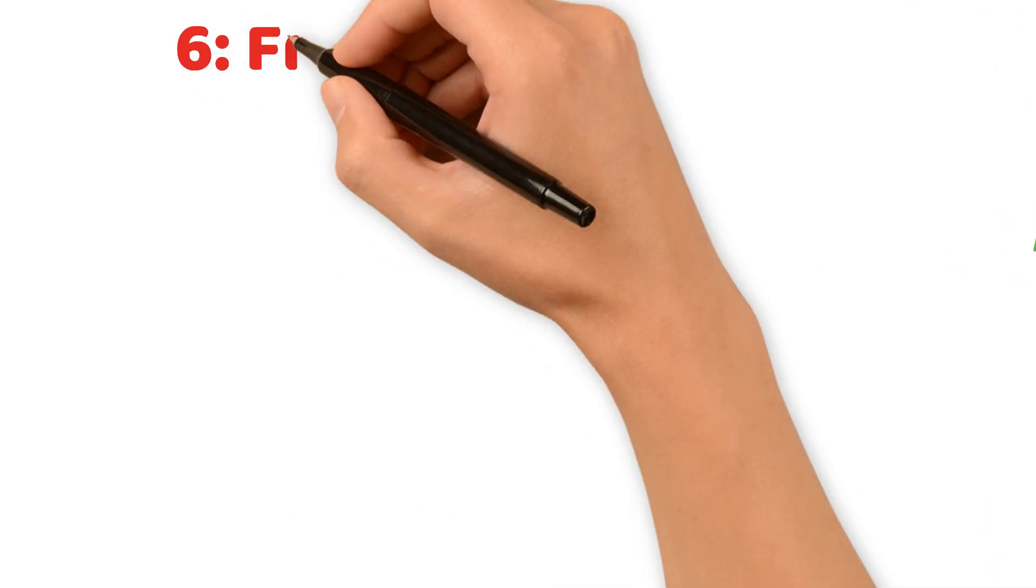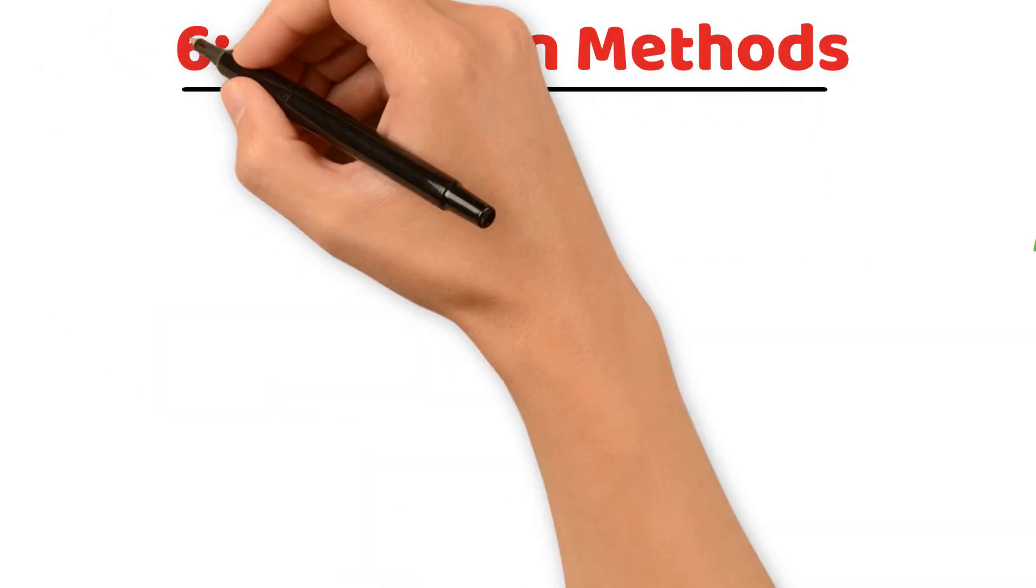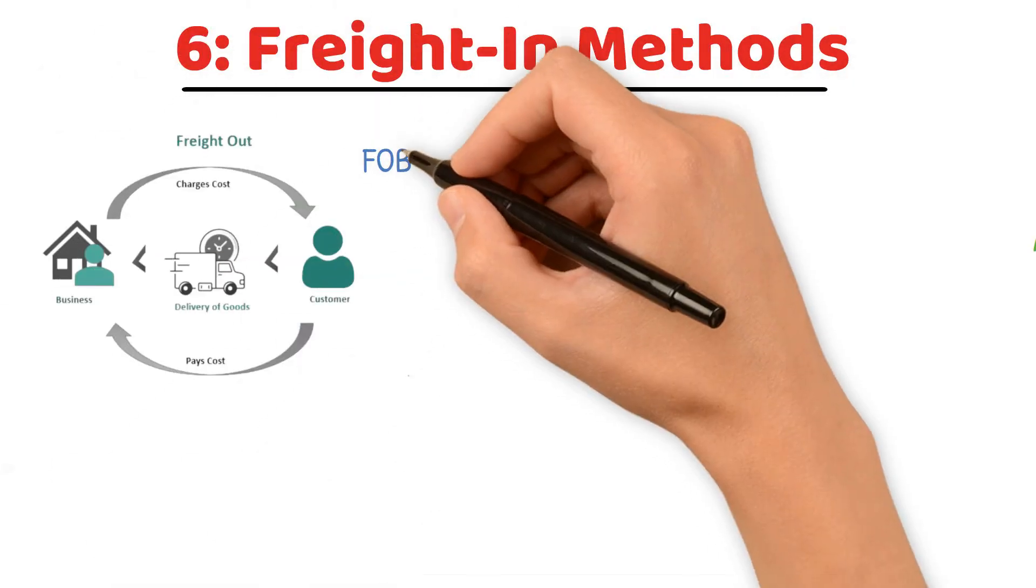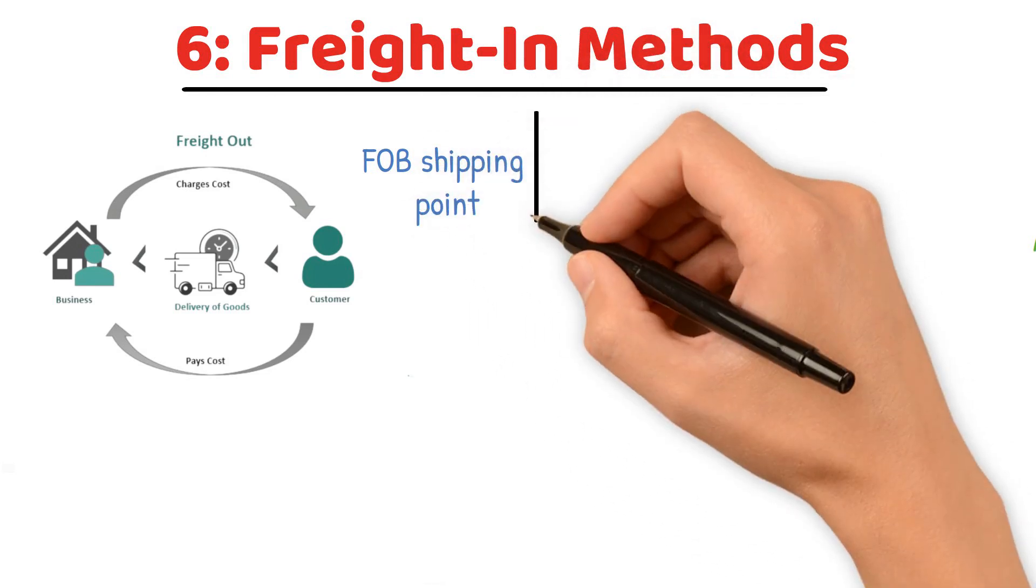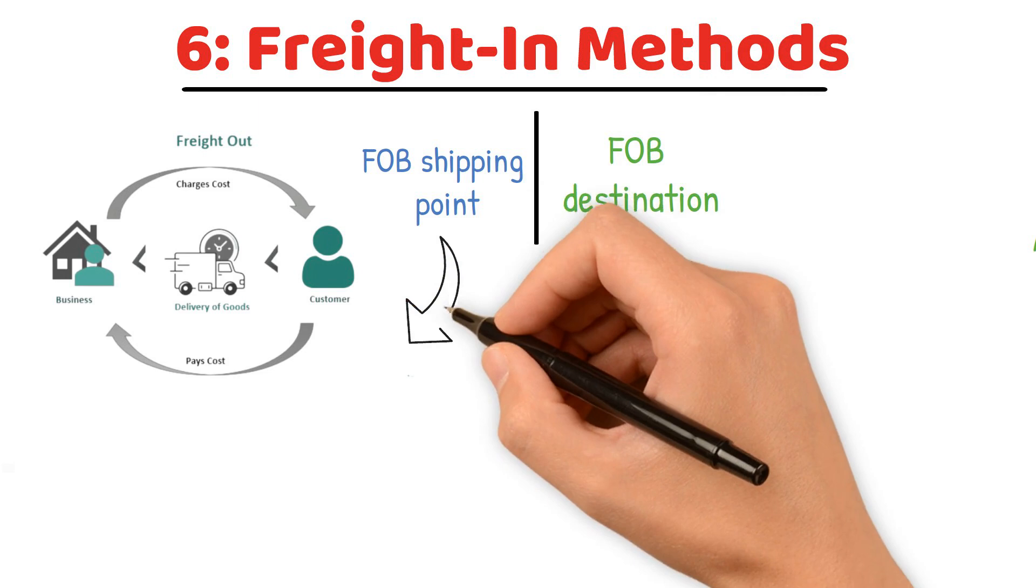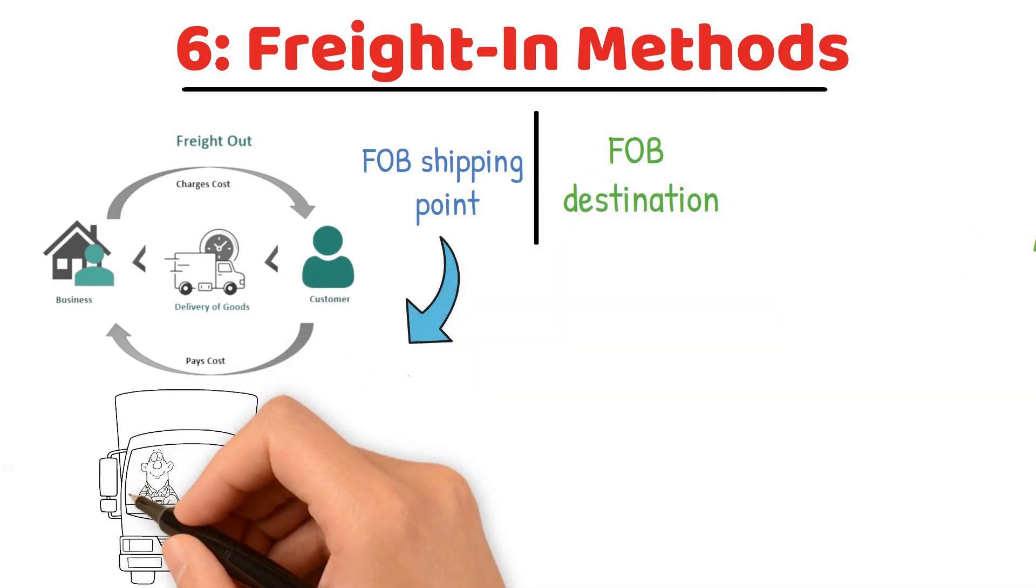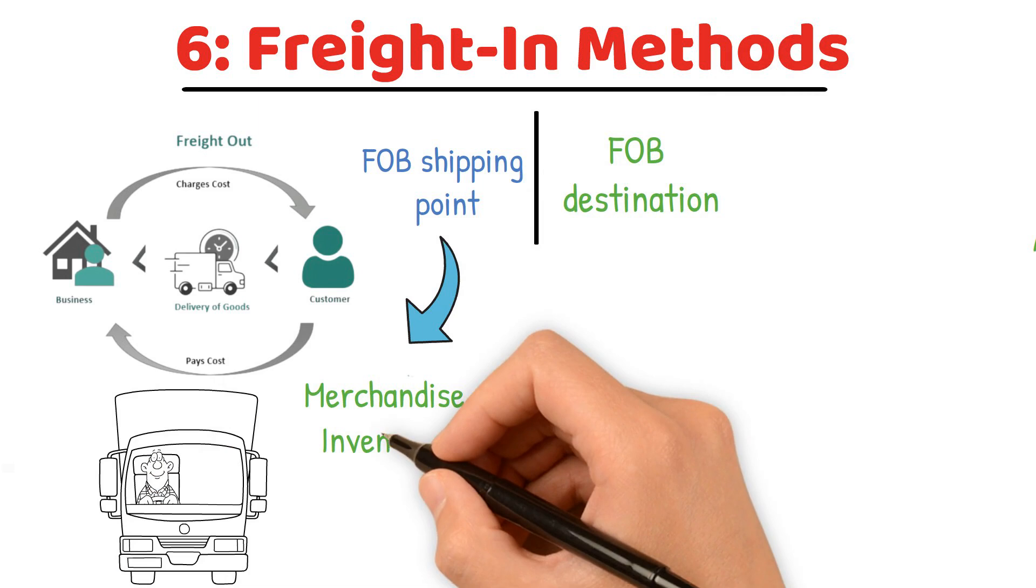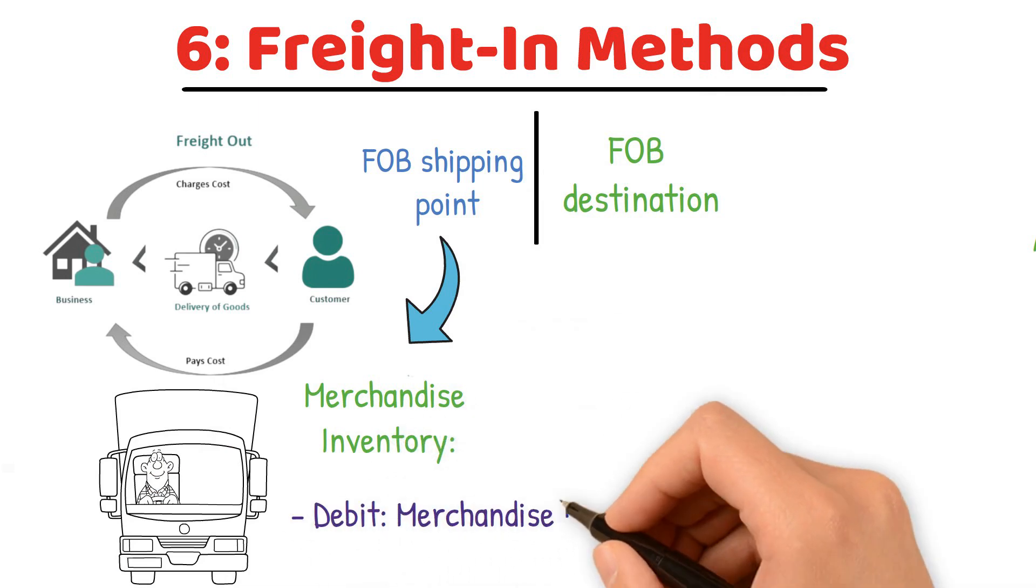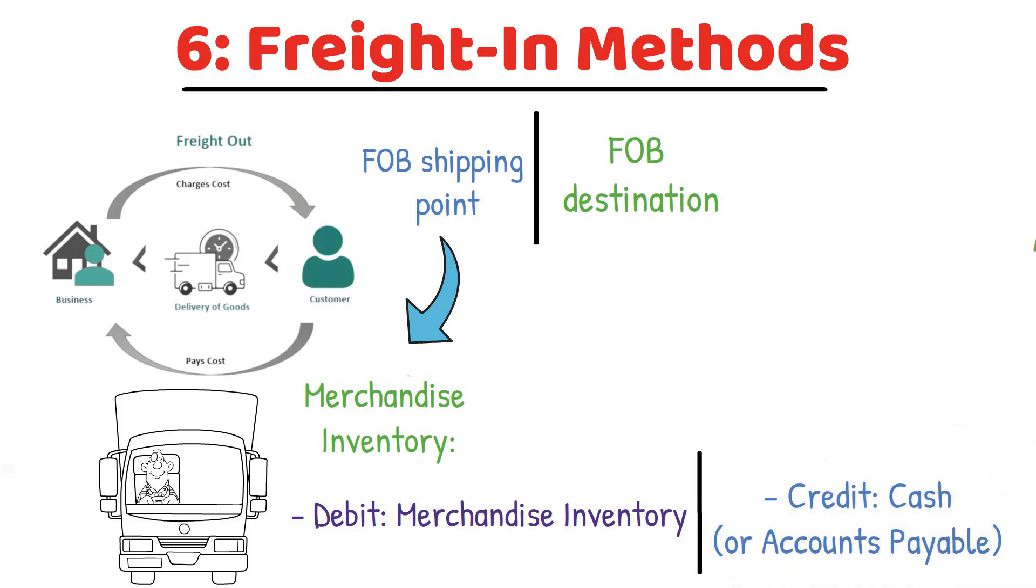Freight-in methods. Freight-in costs are the transportation costs incurred to bring merchandise to a retailer. There are two common methods for recording these costs: FOB shipping point and FOB destination. In FOB shipping point, the buyer pays for transportation and the cost is added to merchandise inventory: debit merchandise inventory, credit cash or accounts payable.